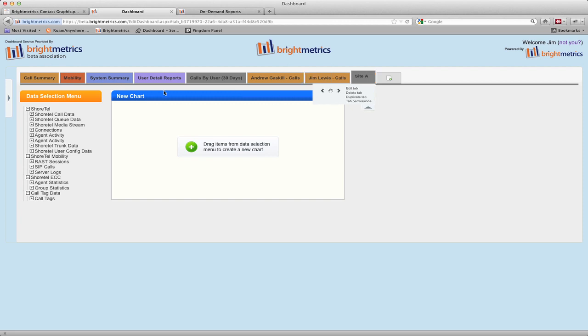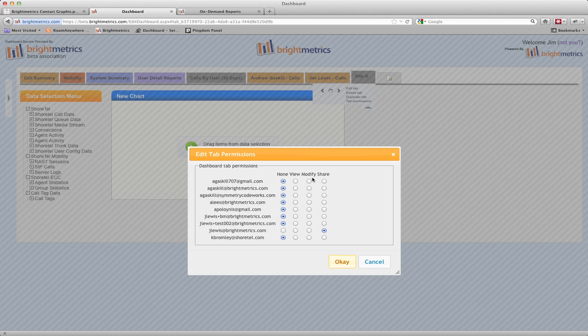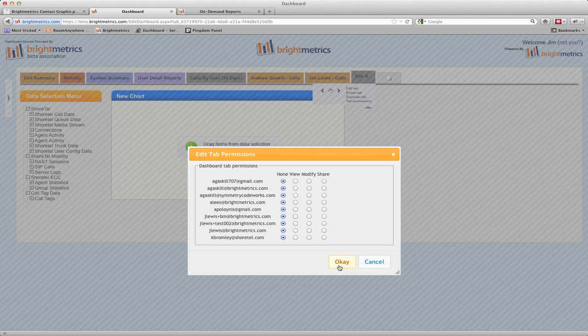Tab permissions are covered in the video for user management, and delete tab is pretty self-explanatory. One important thing to understand about delete tab is that if you delete a tab, it will delete it for anyone that has it as a shared tab as well. If you only want to remove it from your dashboard, but want to leave it for others that are using it, do that from the tab permissions and simply change your permissions on it to none and hit OK.